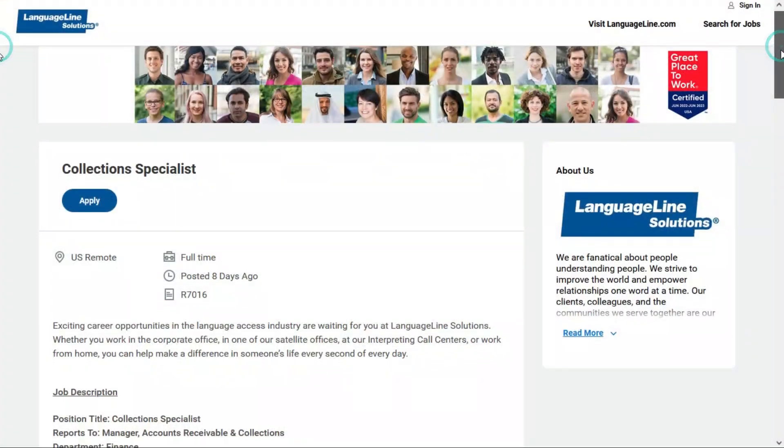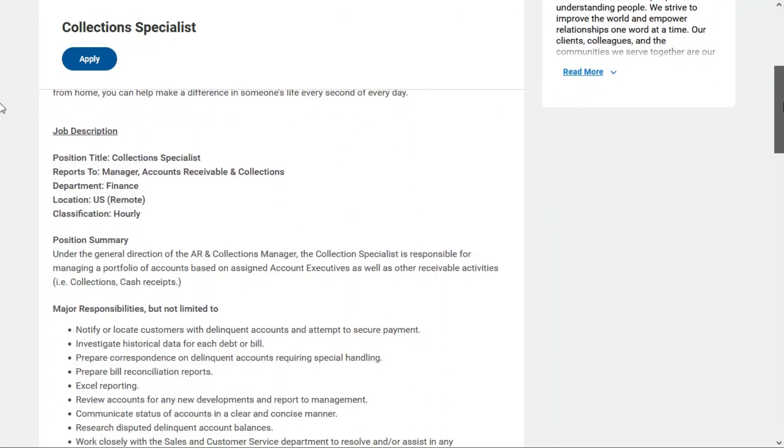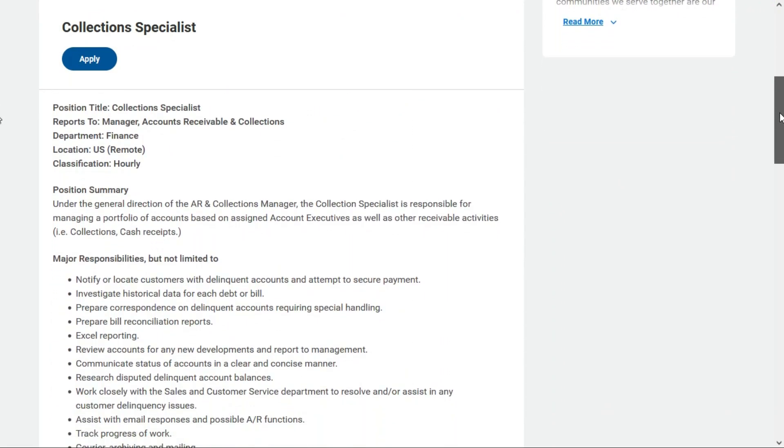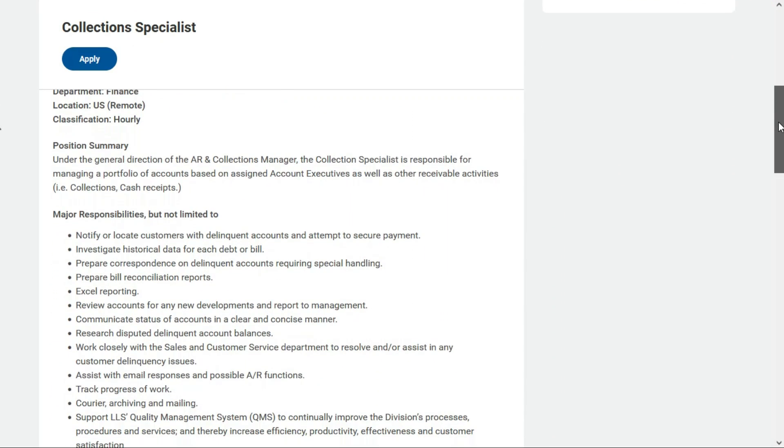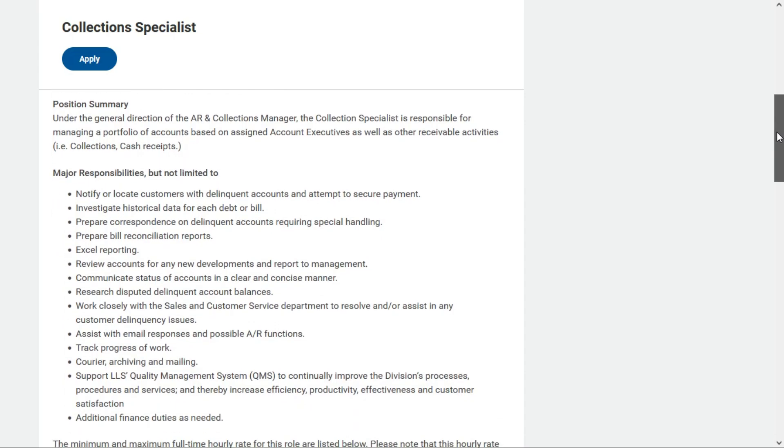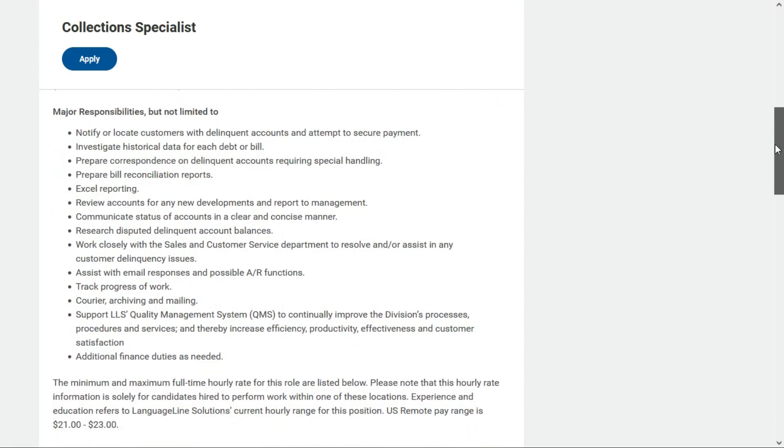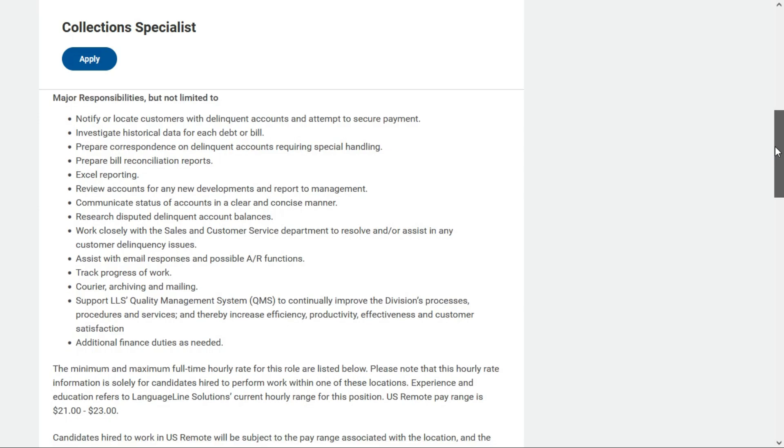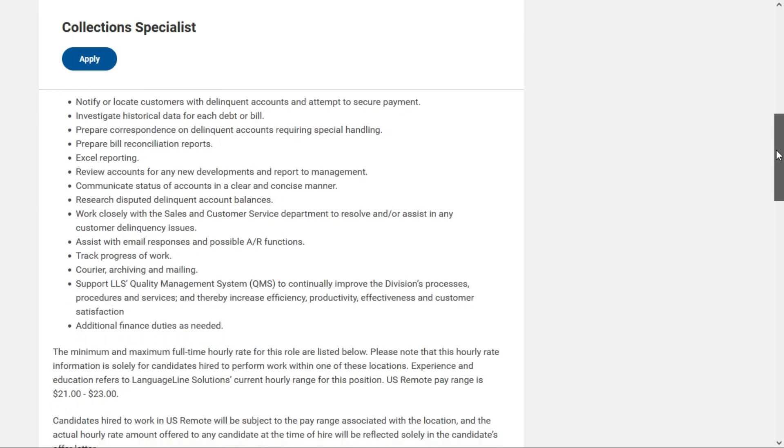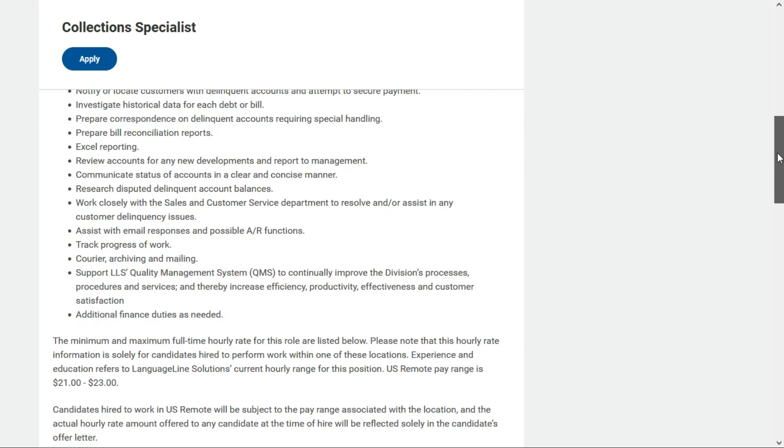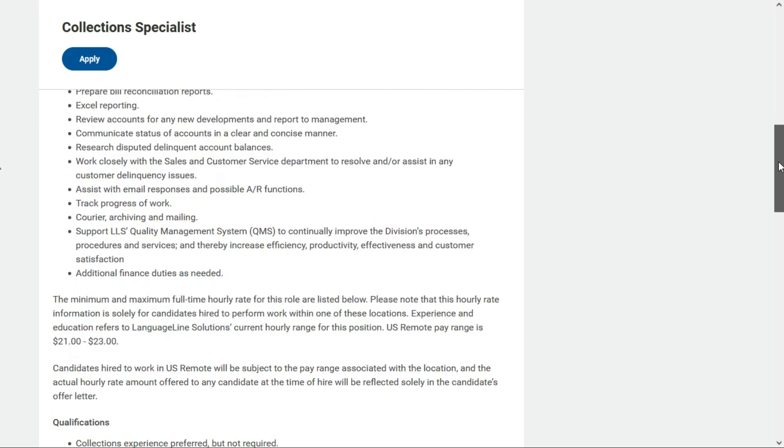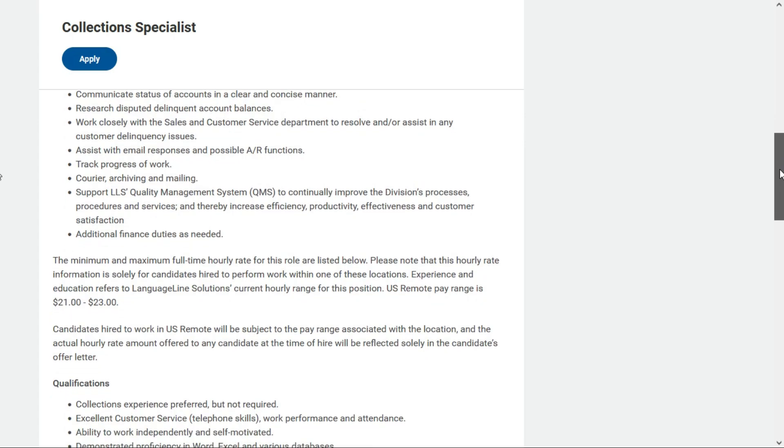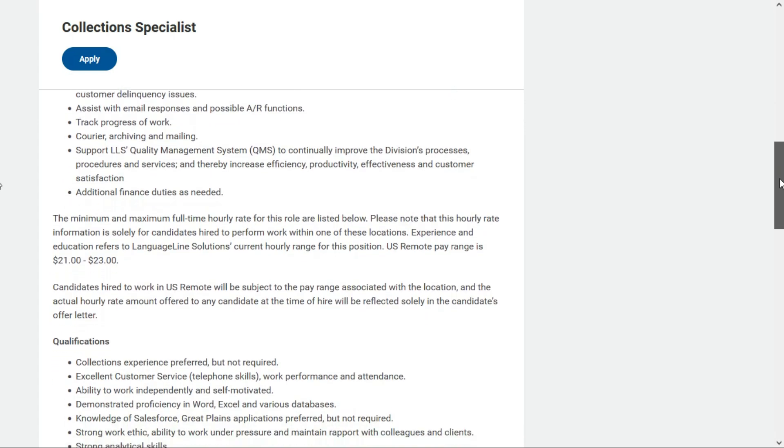So in this role, you'll be assigned a portfolio of accounts, and your main responsibility would be to do collections and posting cash receipts. So if someone is delinquent in their payments, it'll be your responsibility to contact them and try to secure payment. And when customers do pay, you'll be posting their payments to the system. You'll also prepare reconciliation reports and other reporting as far as delinquencies. And it looks like you'll support the accounts receivable and do other finance duties.